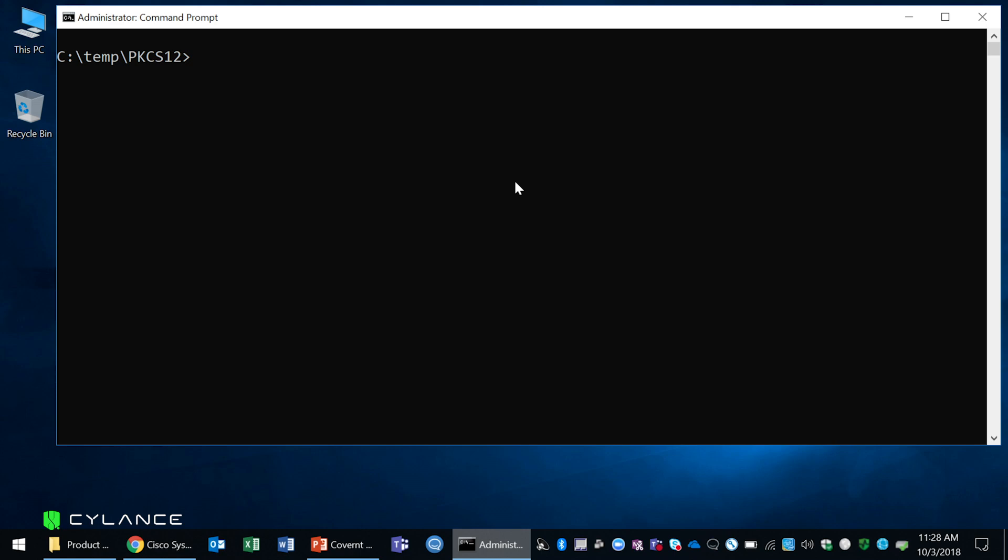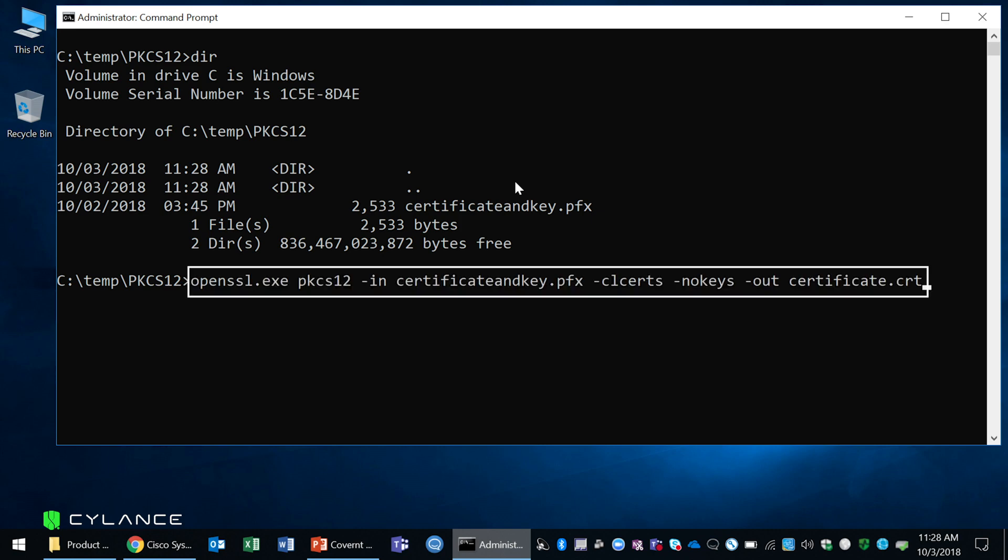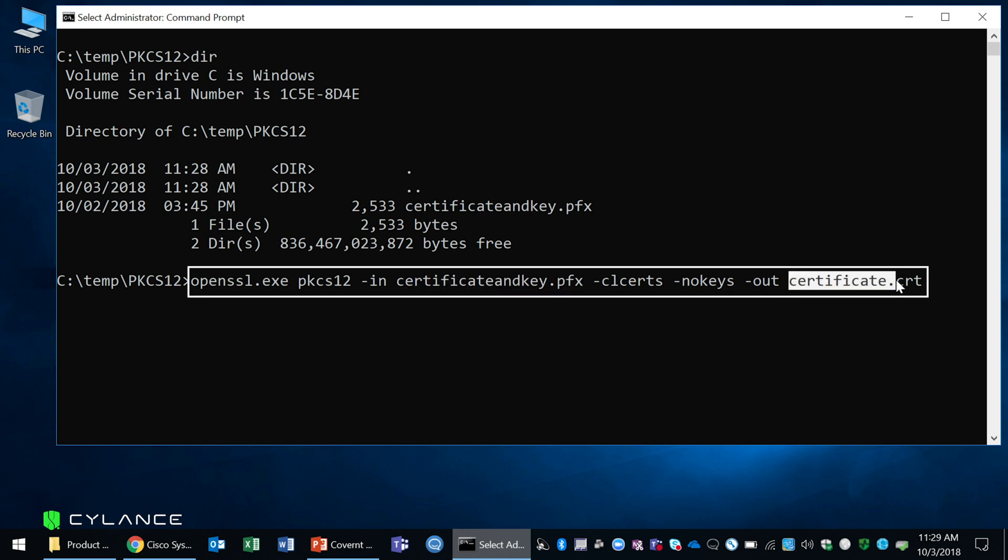So the first step is we're going to extract the certificate from the PFX file. From the directory where you have your certificate or PKCS12 file, you're going to issue the OpenSSL command that will extract your certificate. So here's my OpenSSL command. It takes in as an input the PFX file and it will output as a certificate file on its own without any private keys.